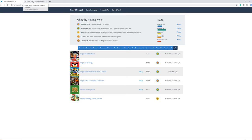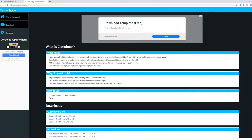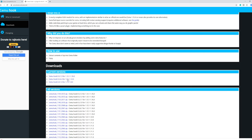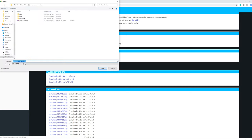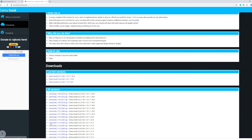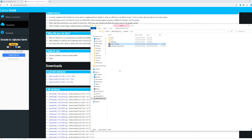The second thing we are going to download is the Cemu hook and this is an extension for Cemu. It does increase pretty much everything. So make sure to download this one. Here just go to downloads and Cemu hook and you can see the versions right here.